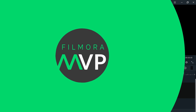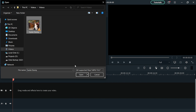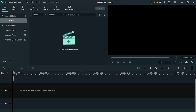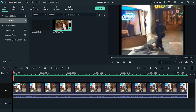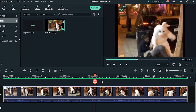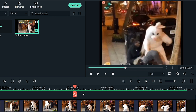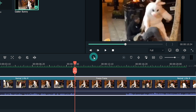Open Filmora 10. After opening Filmora, import the video that you want to make the laser eye meme of. Drag and drop it into the timeline. Move to the point where you want to add the laser eye effect. Make sure the face of your subject is clearly visible. Now right-click on the footage and select Add Freeze Frame.